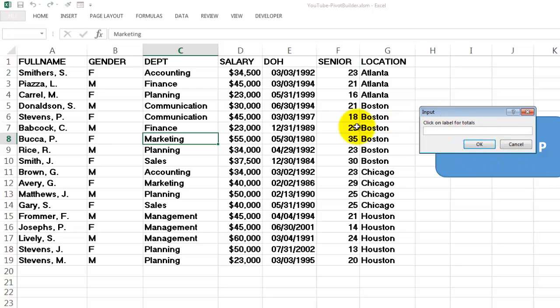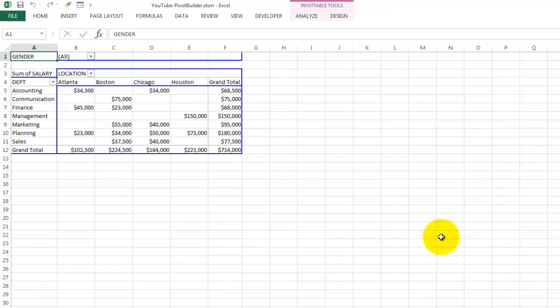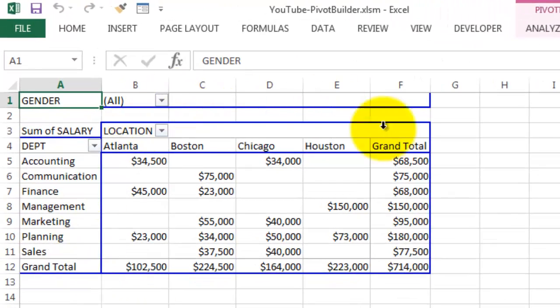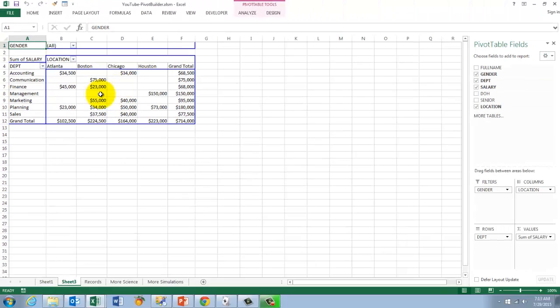And label for the totals? Yes, salary. And click on the label for a filter if you want a filter. I'm going to do it this time. And we get automatically the correct pivot table. How can that be done?